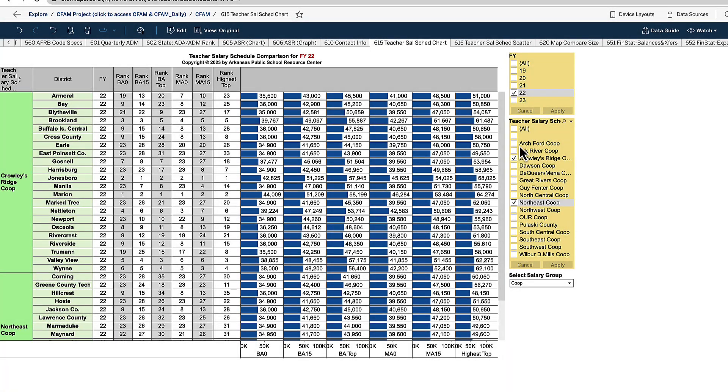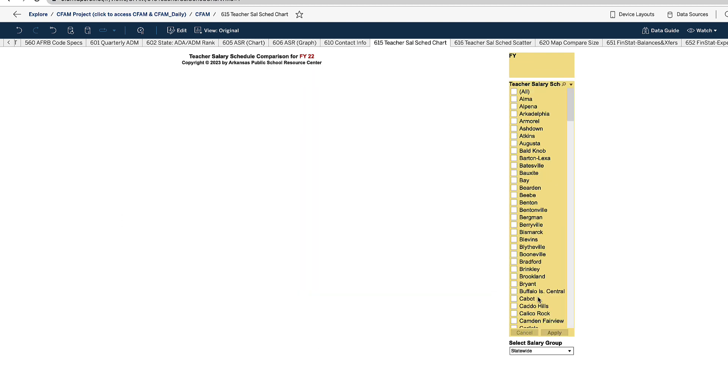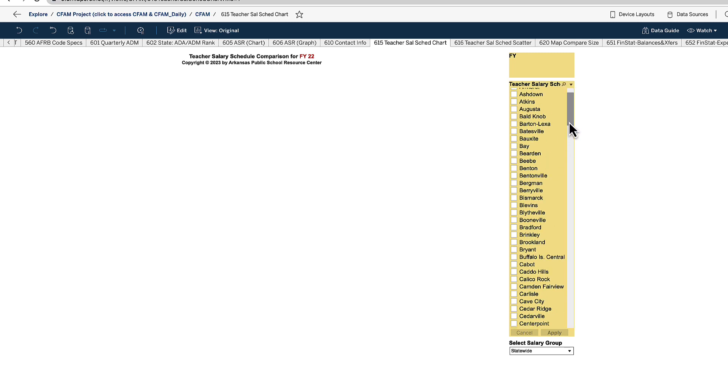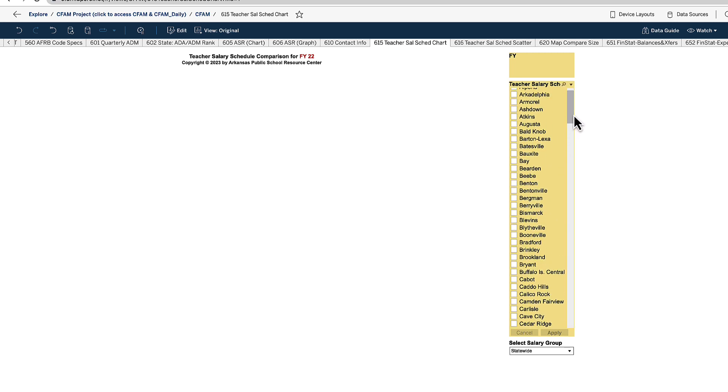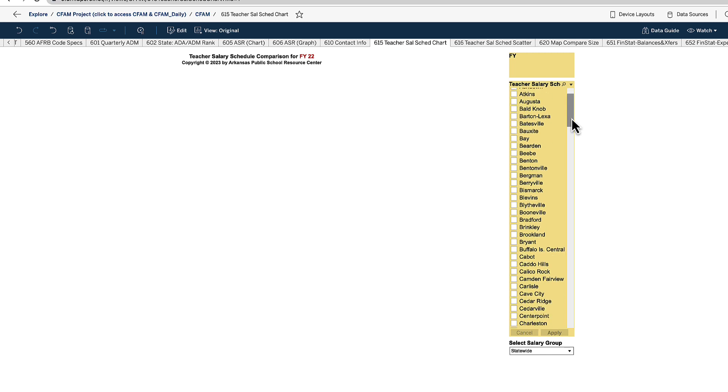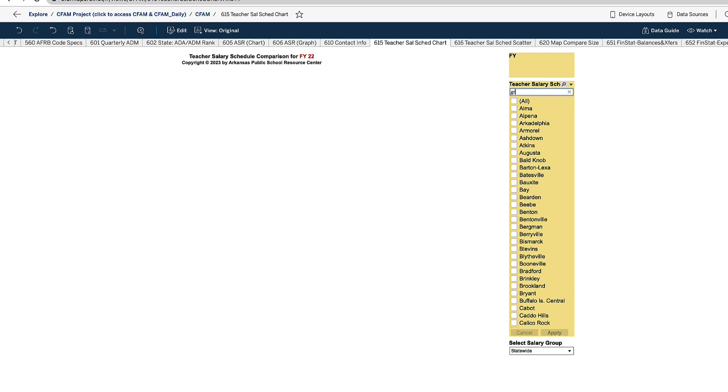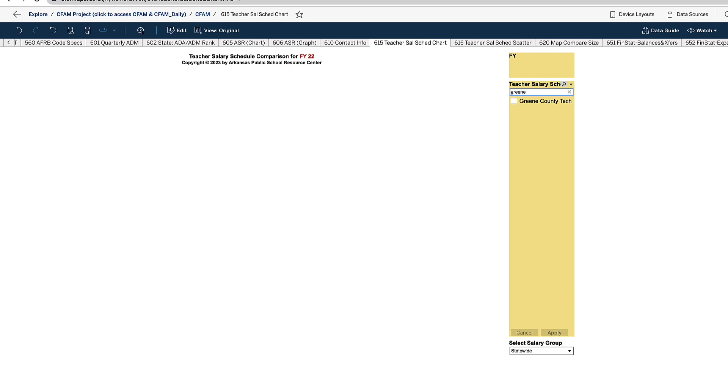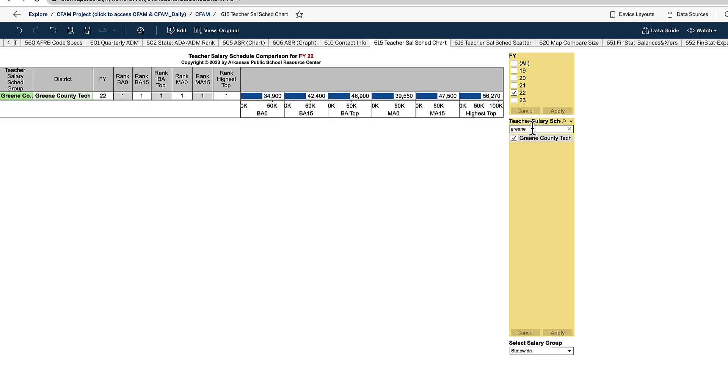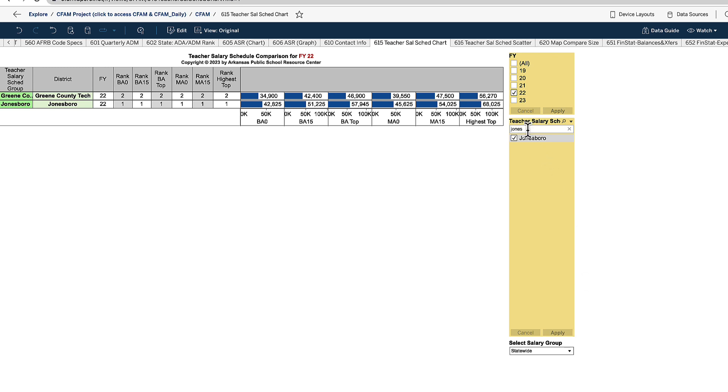So if I wanted to select all co-ops and change my grouping to statewide and just pick out a few schools—so in NEA and Crowley's Ridge co-op there are a few that are neighboring school districts. I know that Greene County Tech, for instance, I believe they're part of NEA and they're a fairly large school, somewhere around 3,000 to 4,000 students.